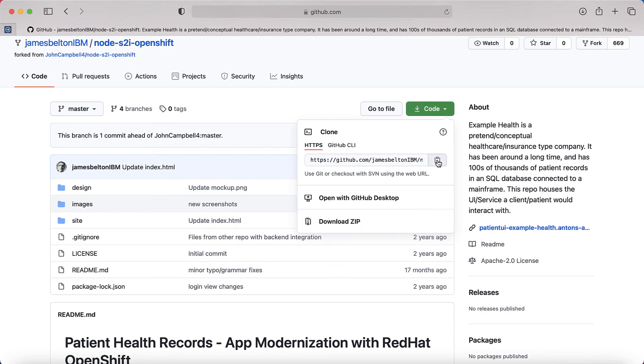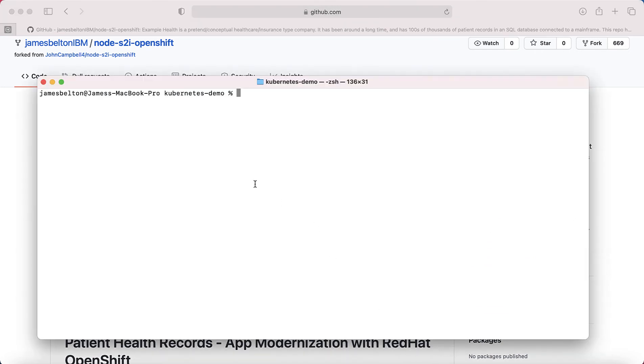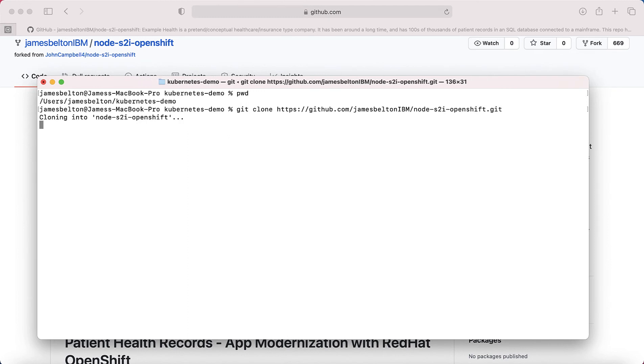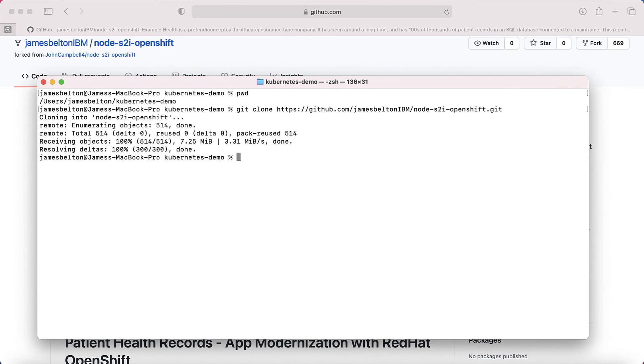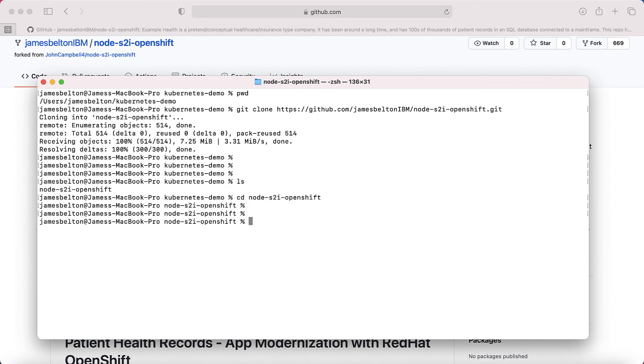So what I'm going to do is just copy this to my clipboard, and then I'm going to go to a terminal window. I've already created a directory that I'm going to put this into, it's my Kubernetes demo. So I'm just going to type in git clone and then that link to the repository. So what that's now doing is actually downloading the code for me. And you can see that's now done. If I just do an ls and list it, you can see I've got this directory here, Node S2I OpenShift. And if I just cd into there and list that, then you can see I've got all the information.